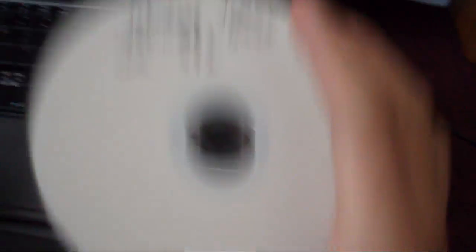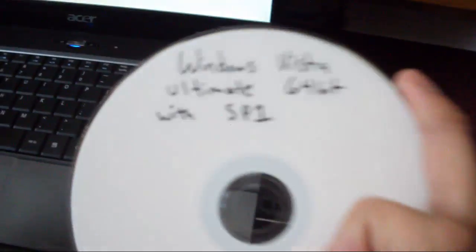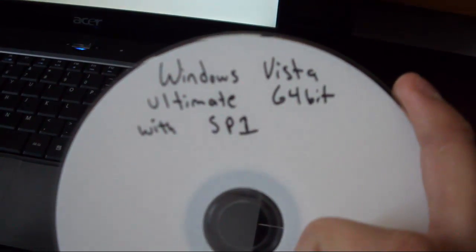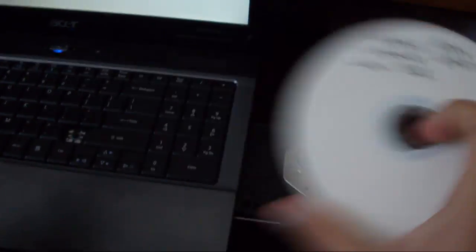By the way, right now I have Windows 7 Ultimate 64-bit, and I'm going to install Windows Vista Ultimate 64-bit with Service Pack 1.